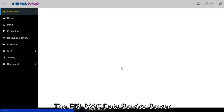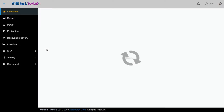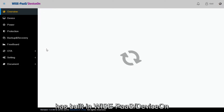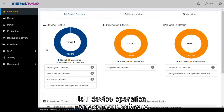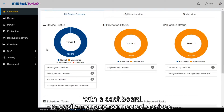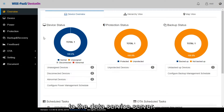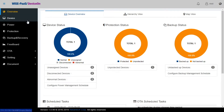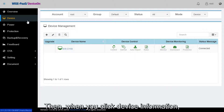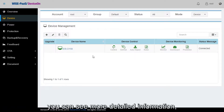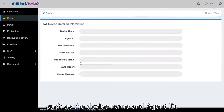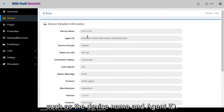The EIS-S230 data service server has built-in WisePass DeviceOn IoT device operation management software with a dashboard to easily manage connected devices. You can see we've already connected one device to the data service server. When you click device information, you can see more detailed information such as the device name and agent ID.